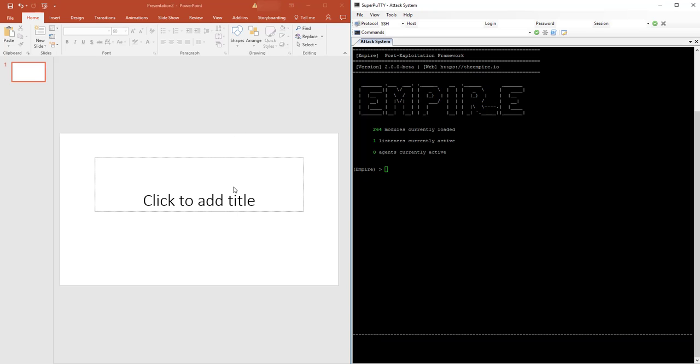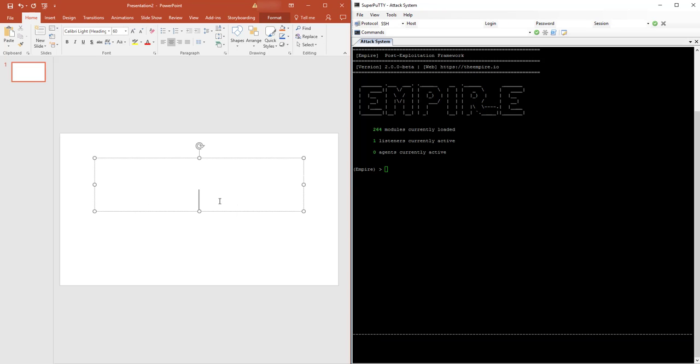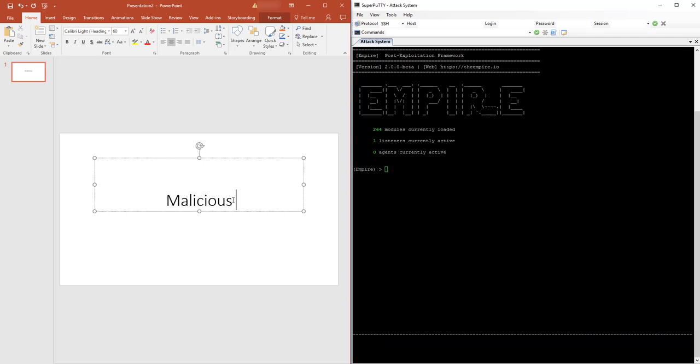So first of all, of course, you would craft some type of creative PowerPoint slide that would entice the user to open it up. For this case, I'm just going to create a malicious link here.